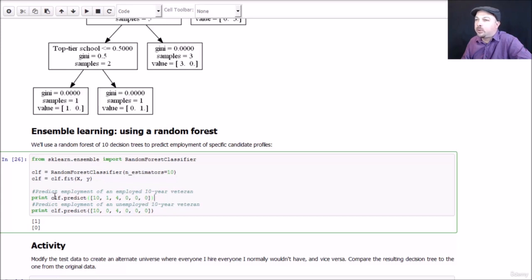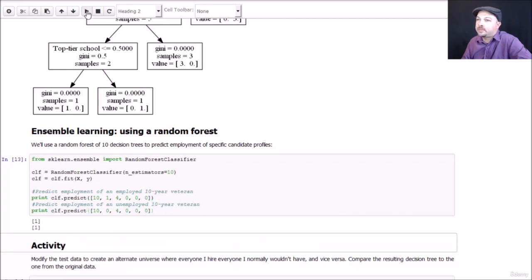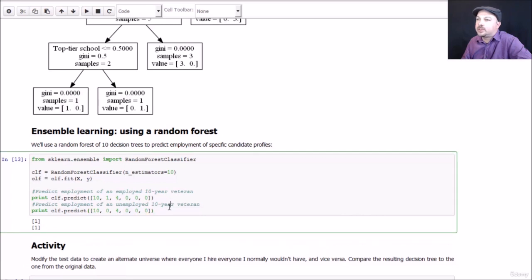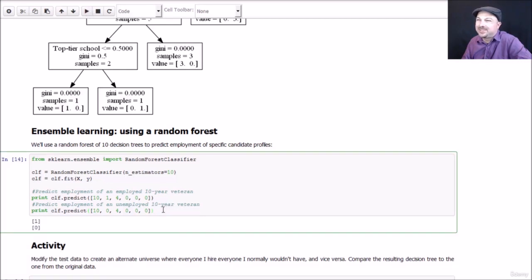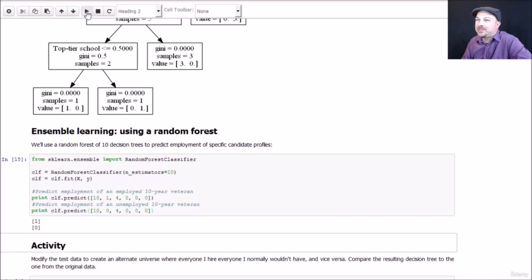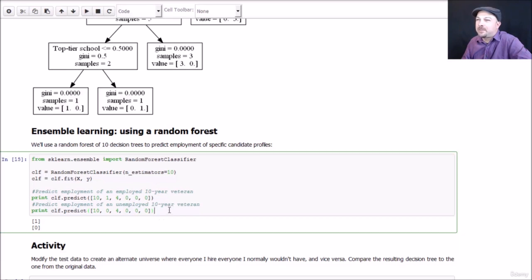So if we want to predict the employment of an employed 10-year veteran, we can do that. Or we want to predict the employment of an unemployed 10-year veteran, we can do that. And sure enough, we get a result. So in this particular case, we ended up with a hire decision on both. But what's interesting is there is a random component to that. So you don't actually get the same result every time.